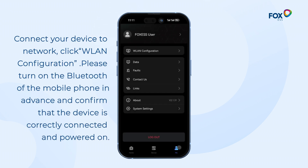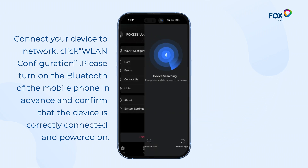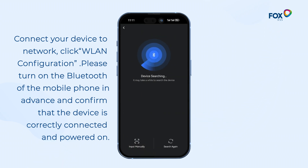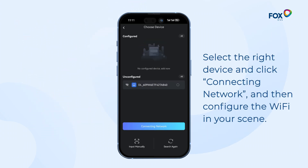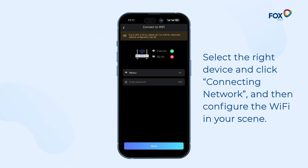Connect your device to network. Click WLAN configuration. Please turn on the Bluetooth of the mobile phone in advance and confirm that the device is correctly connected and powered on. Select the right device and click Connecting Network, then configure the Wi-Fi in your scene.